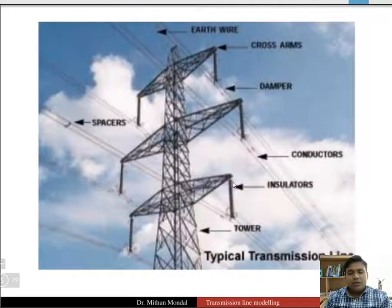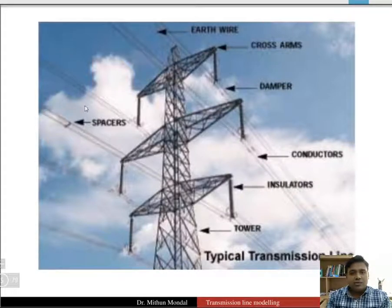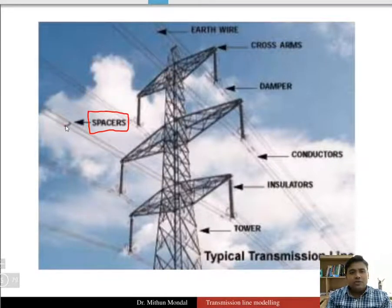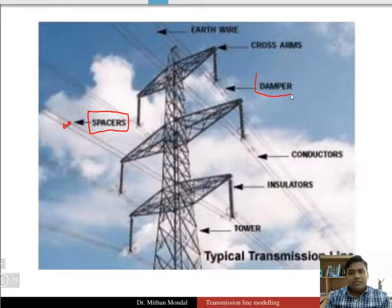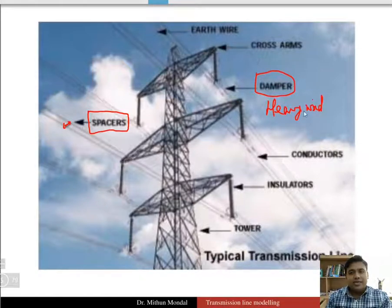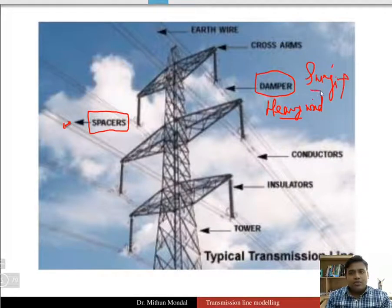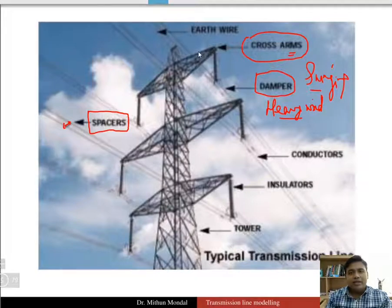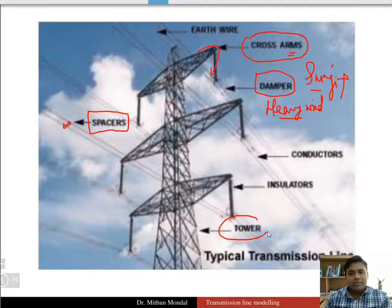Various devices are used to prevent faults in the transmission line. Spacers keep two transmission line conductors at a distance. Dampers are used when there is heavy wind — they avoid the swinging of the conductor. Cross arms help protect conductors from touching each other when there is a bend in the conductor. The tower itself can be of various materials: wooden, concrete, or steel.